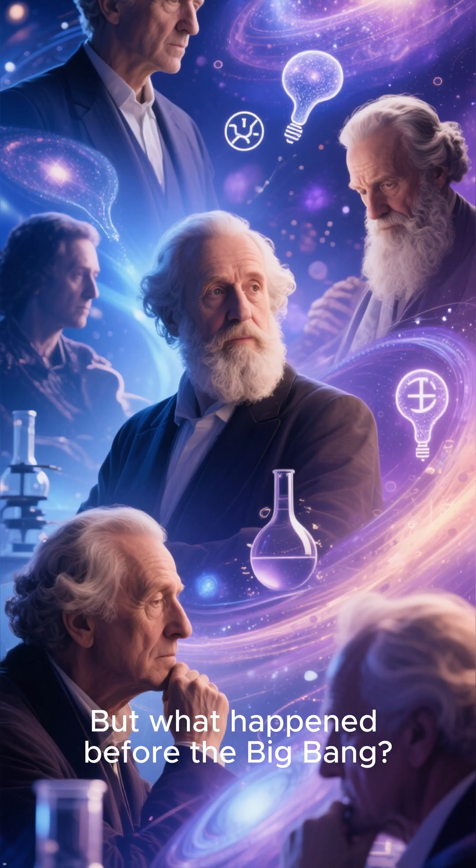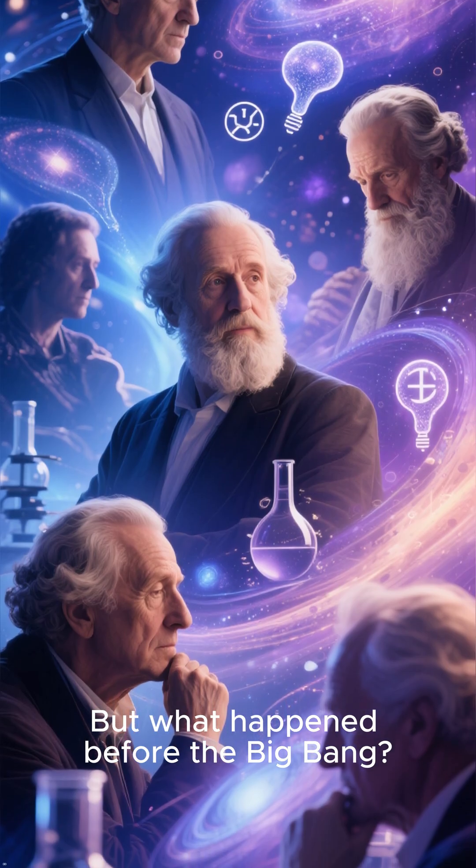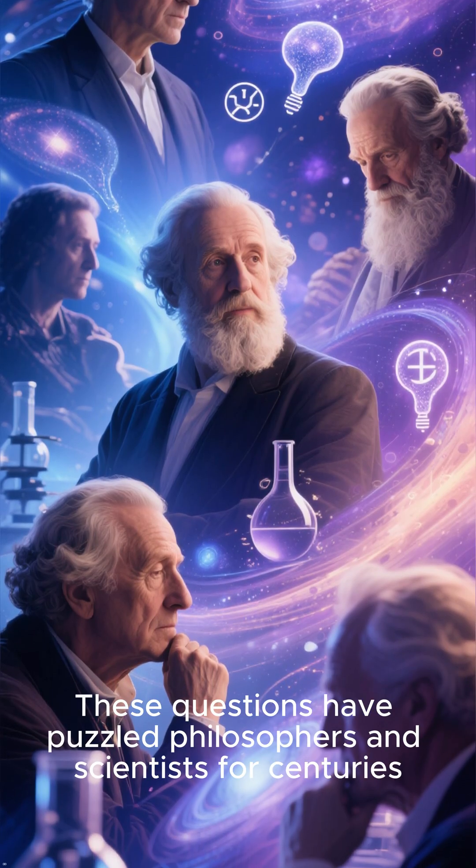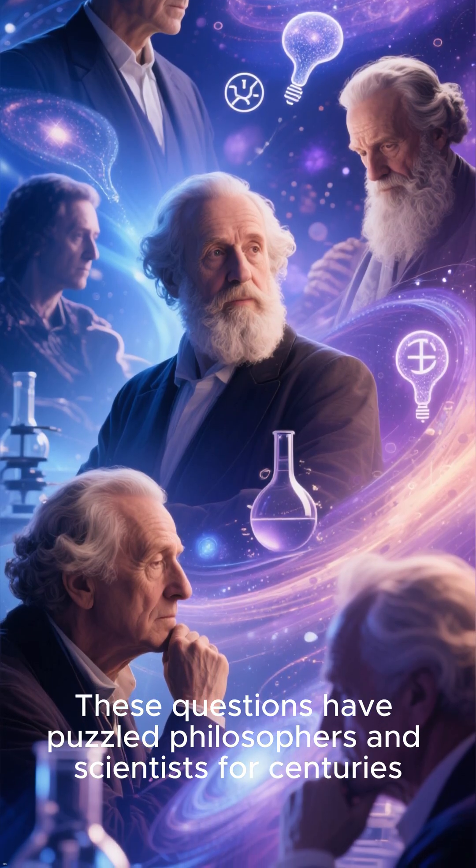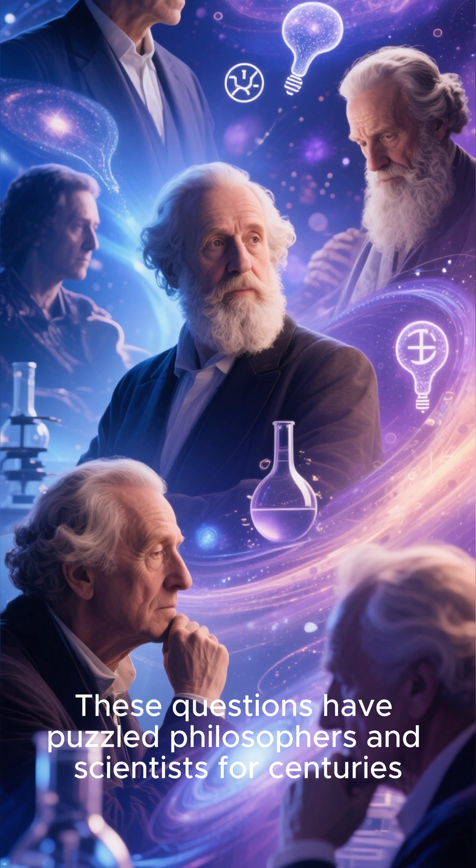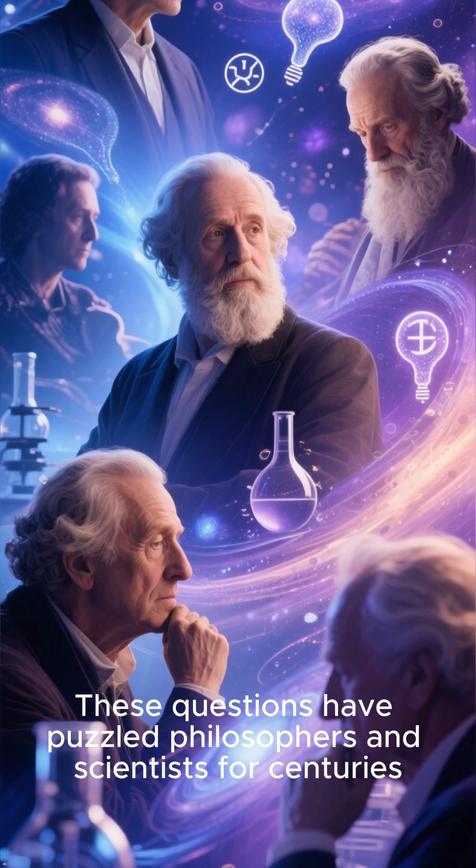But what happened before the Big Bang? Does time even have a before? These questions have puzzled philosophers and scientists for centuries.